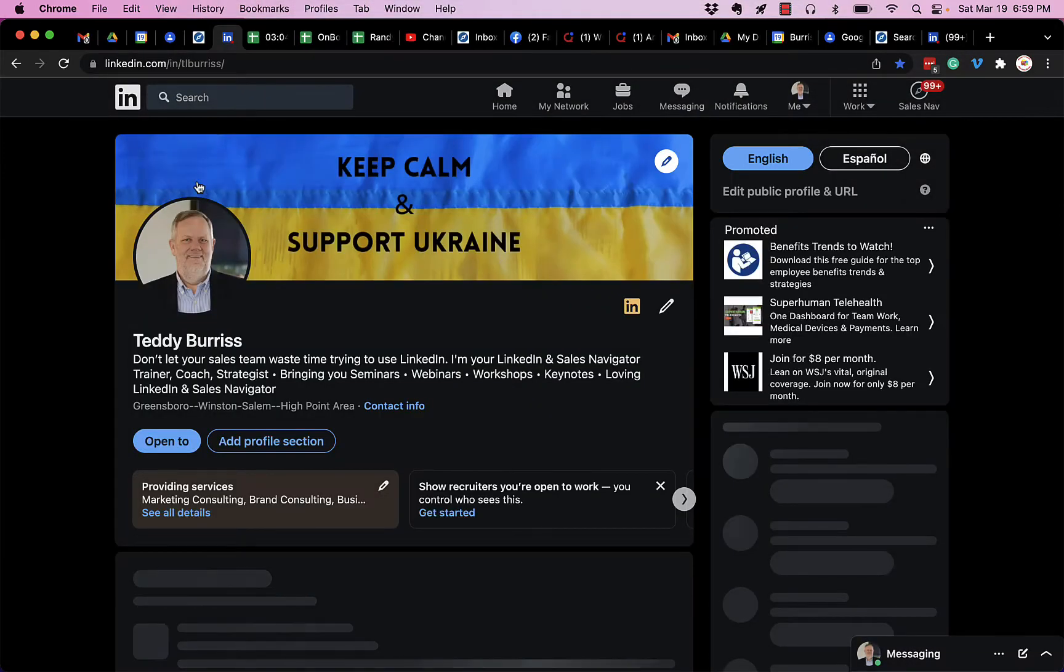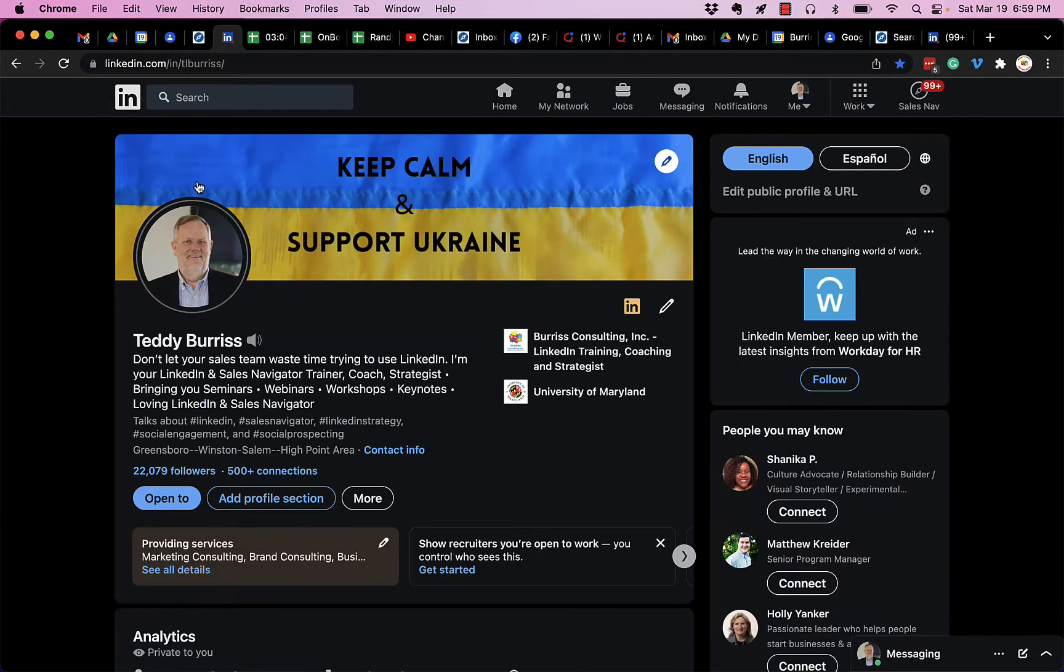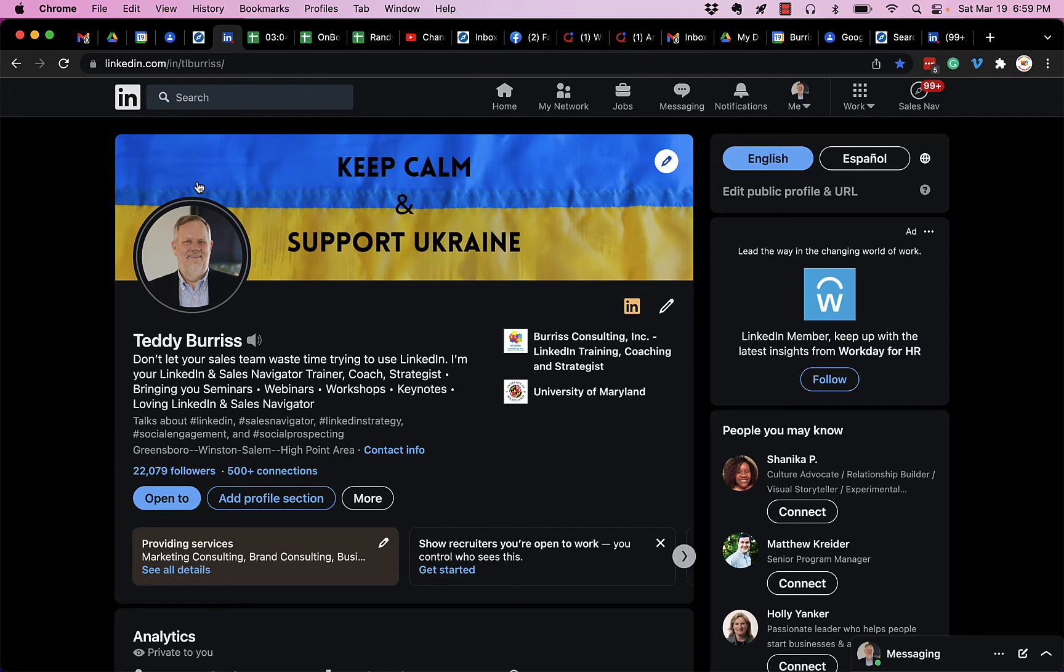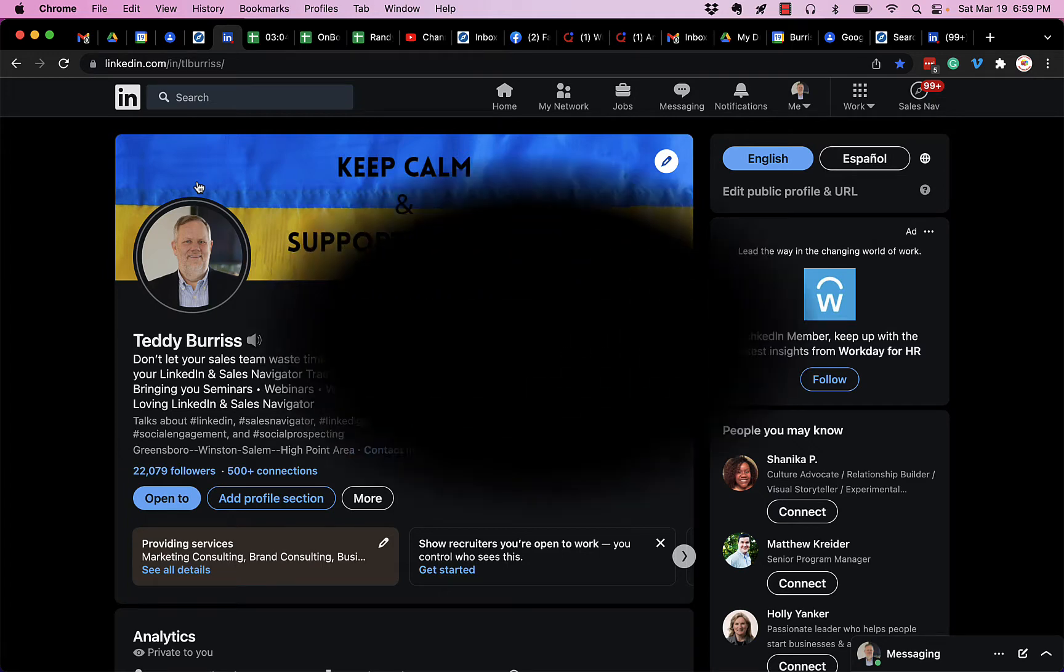The question I got is, is there a way to arrange the list of my LinkedIn connections by the date that I connected with them? I'm going to show you your options in this video.